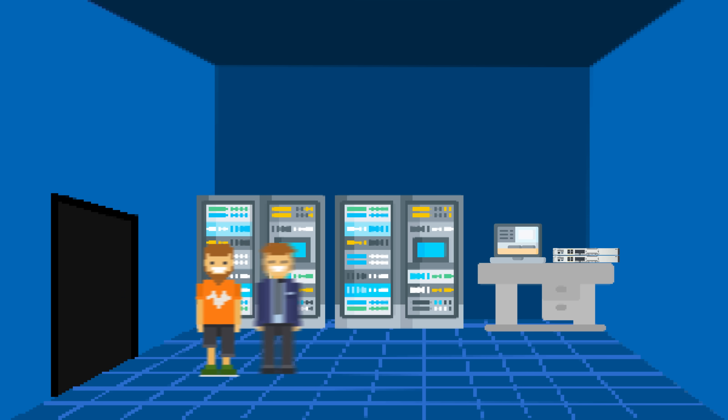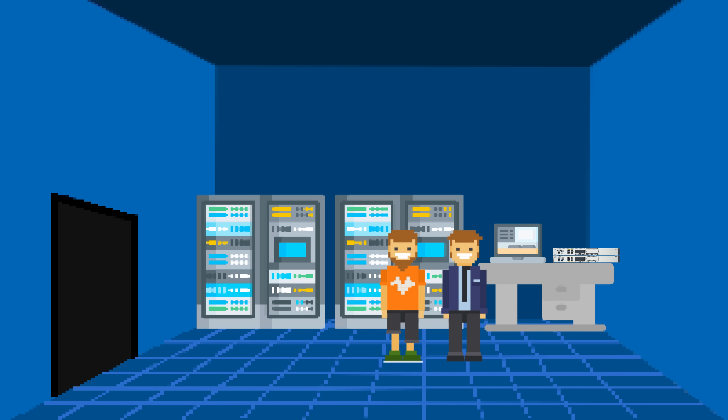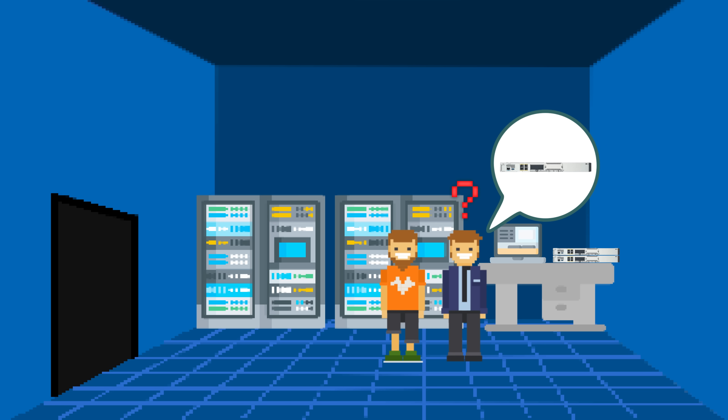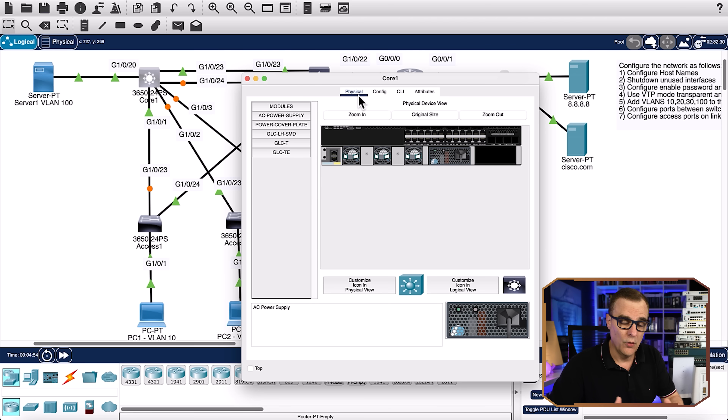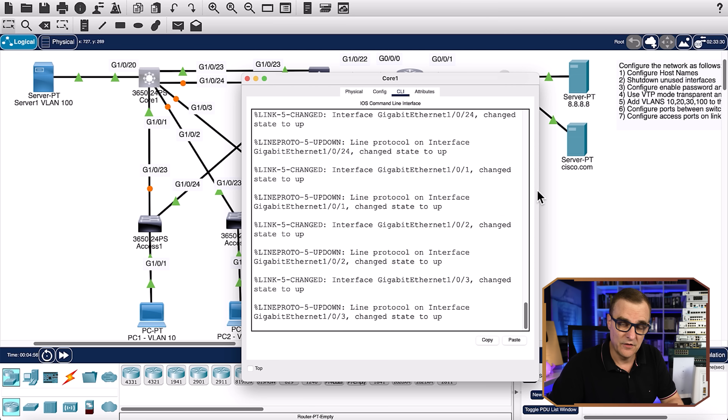I've heard this story too many times. A new person arrives at site, they need to configure a device, and they ask where the device is. The customer is shocked because the device is right next to them — because the person has only ever used simulations or online labs and doesn't actually know what devices look like.